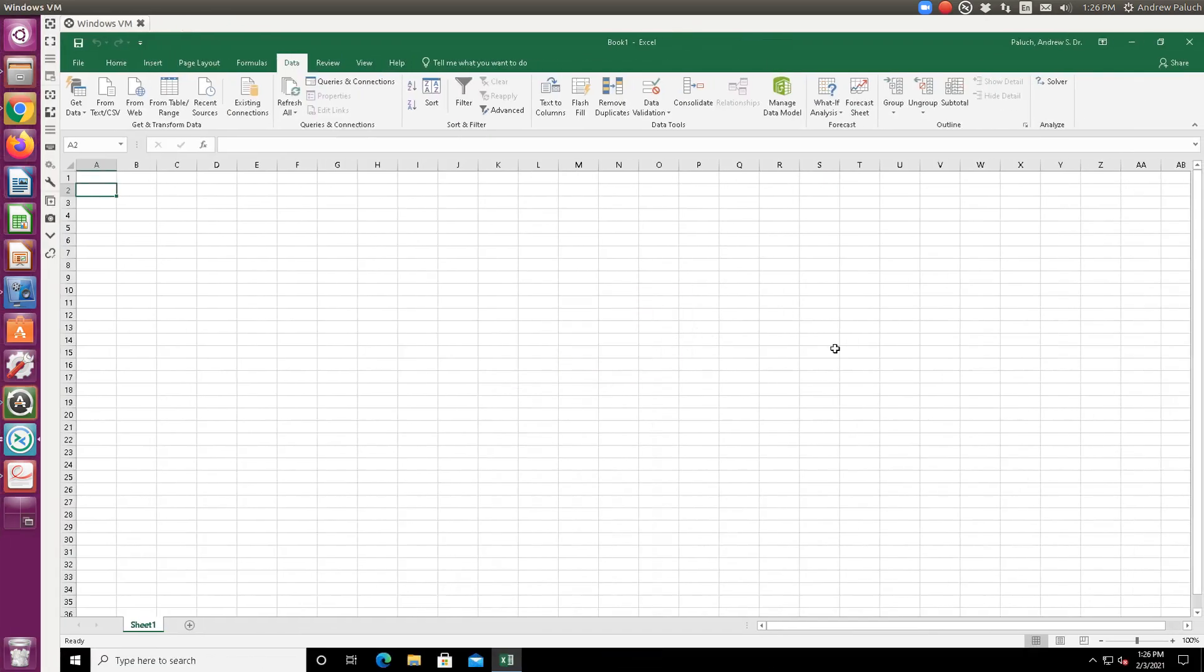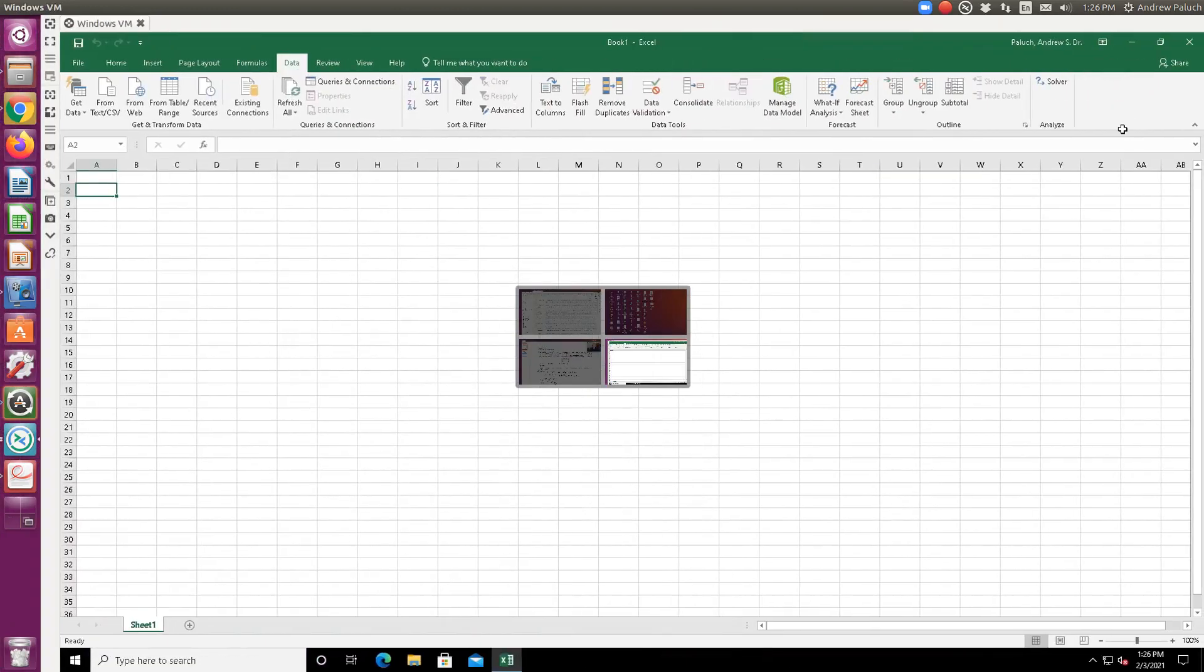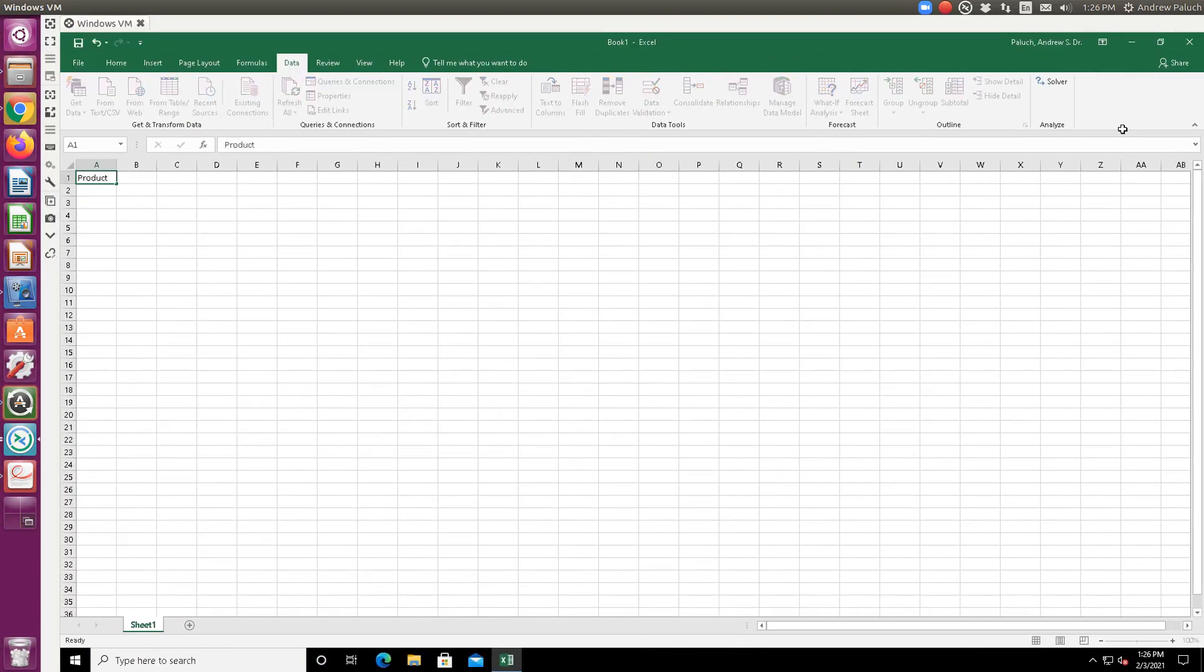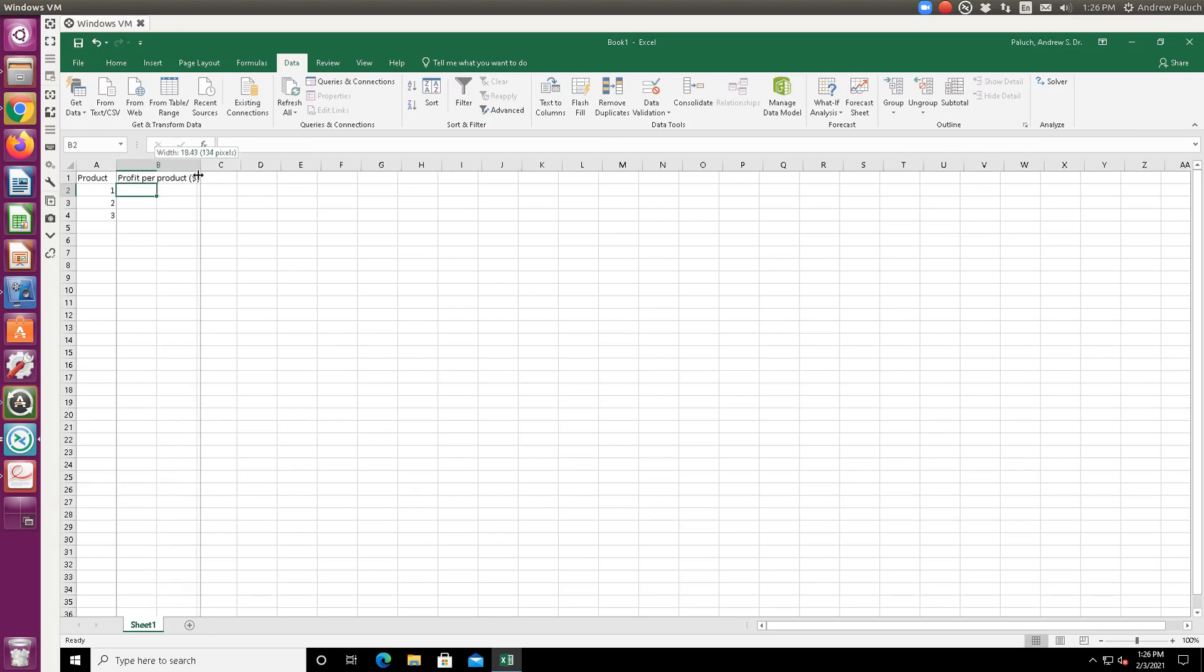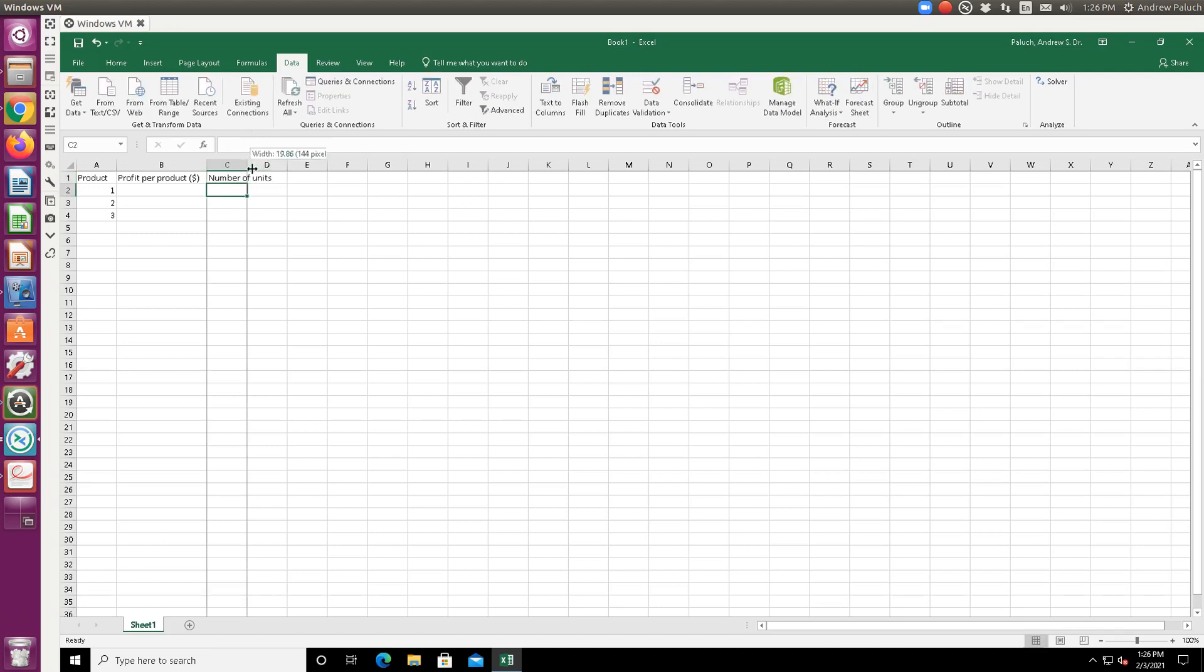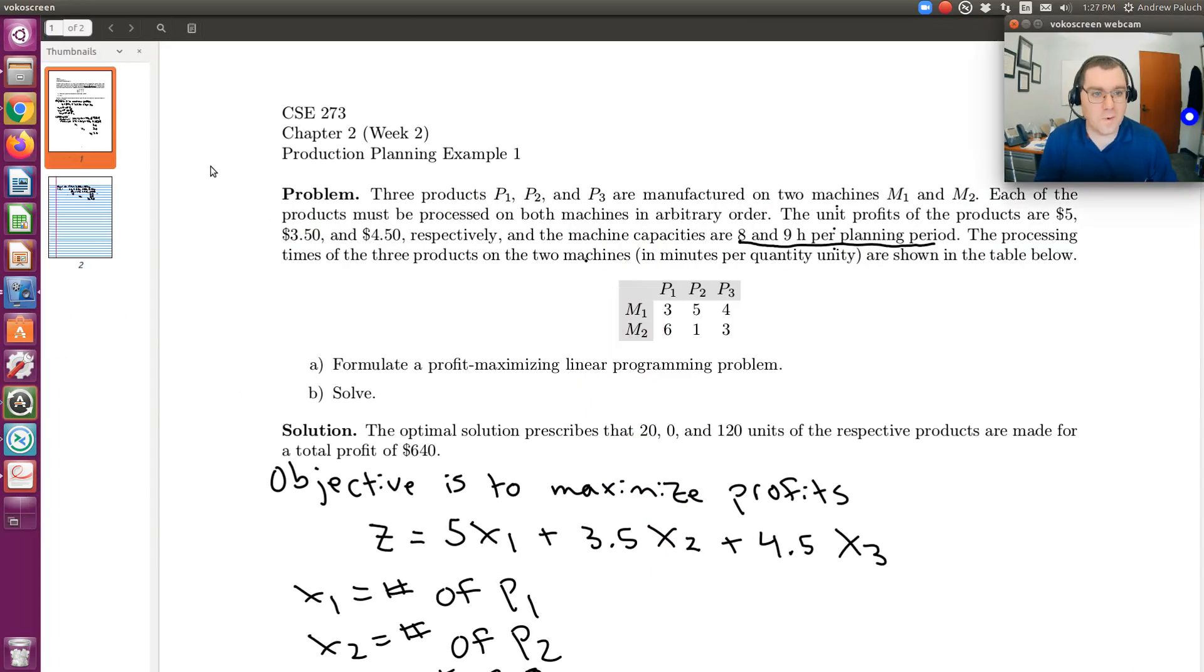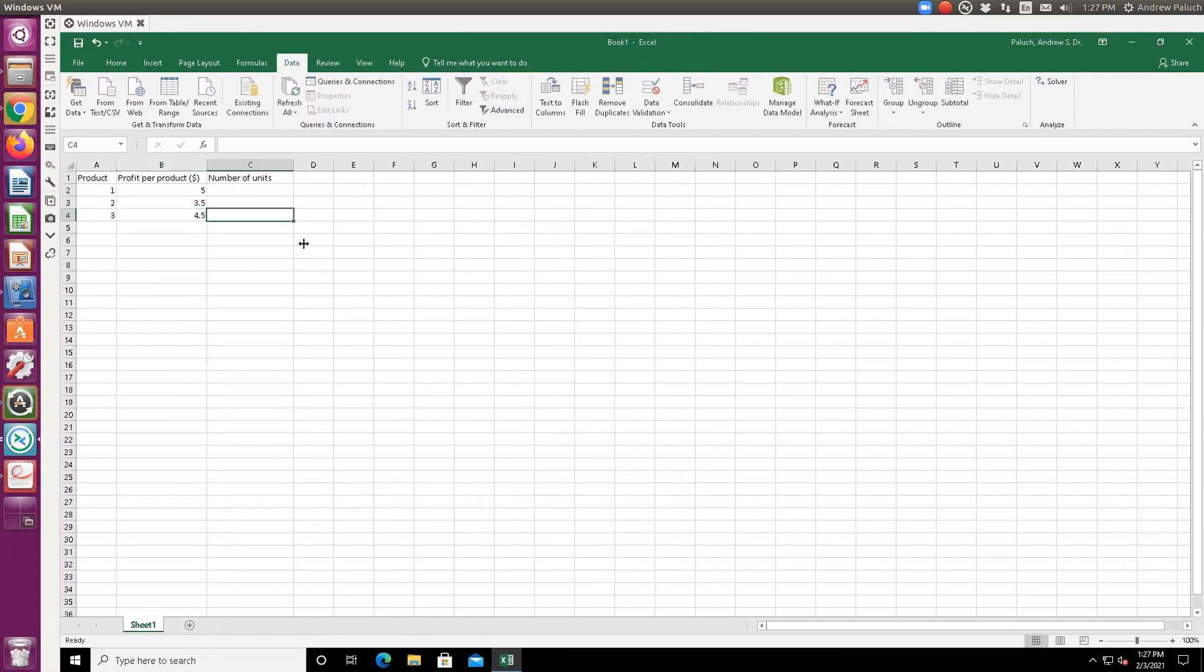All right, so what I'm going to do over here is - this isn't a class on how pretty it is - let's say we have product 1, 2, and 3. And so let's create a column here for the profit per product, and then let's just do number of units. So in terms of the profit per product, that's what I'm looking at here, that's the 5, 350, and 450.